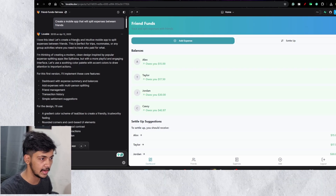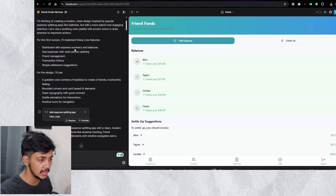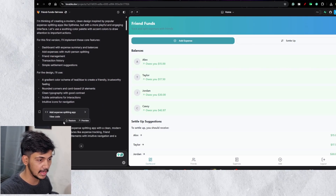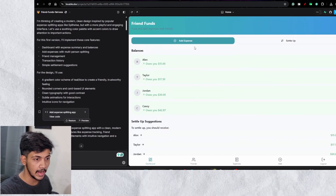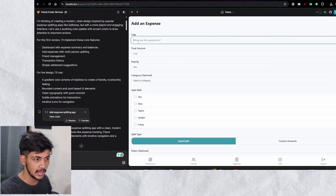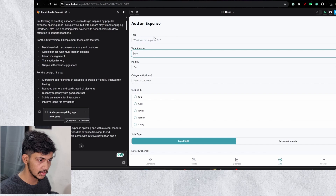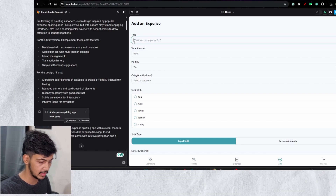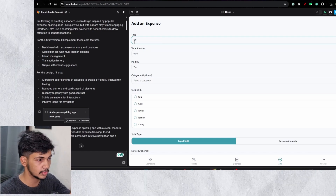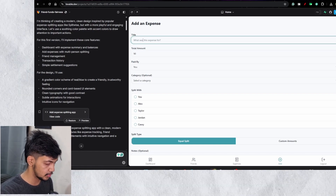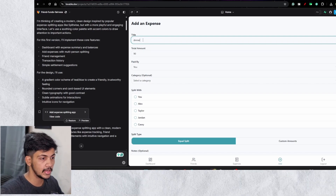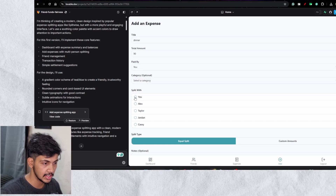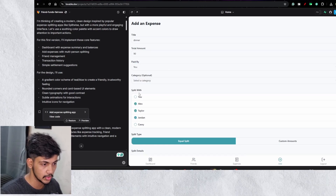Lovable replied: 'I love this idea, let's create a friendly and intuitive mobile app to split expenses.' Without asking anything further, it actually designed a simple mobile app and gave me the code as well. Here you can see the mobile app it designed — I can add expenses, add the title of the expense, and enter a total amount. So I want to add $90 for a dinner party, paid by me.